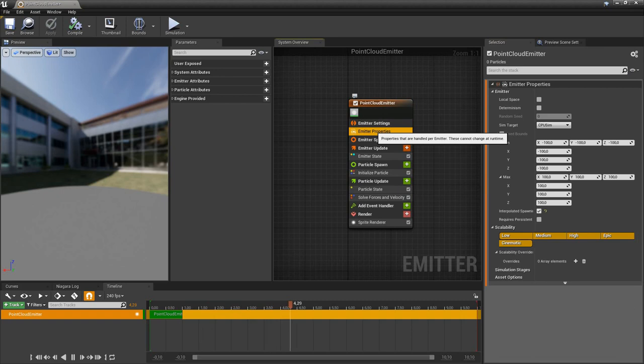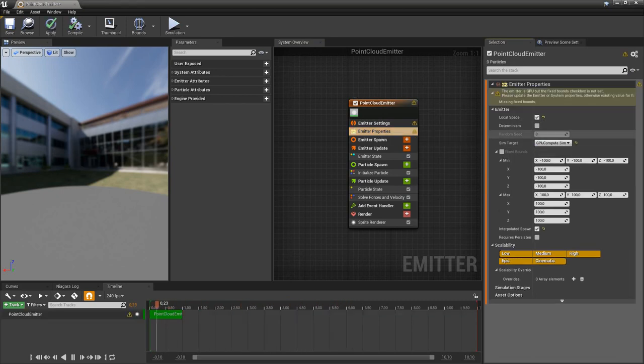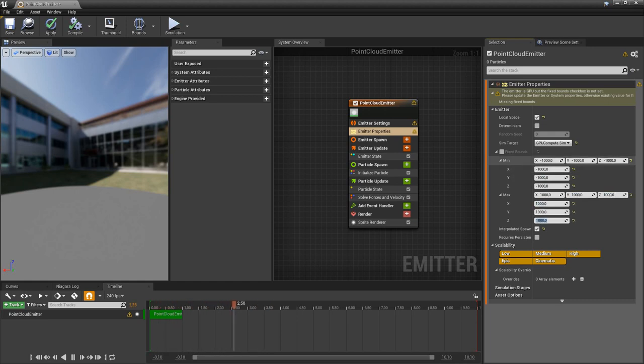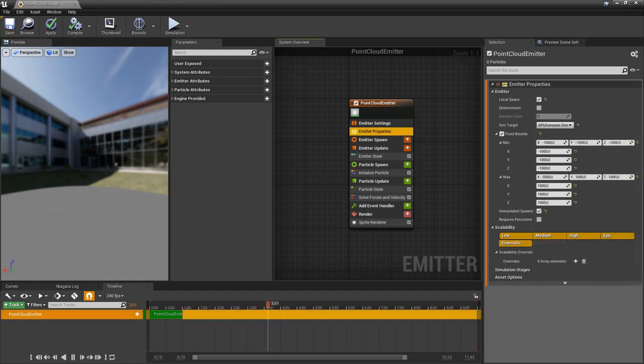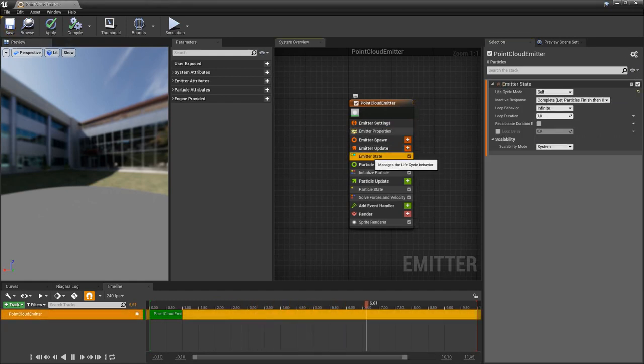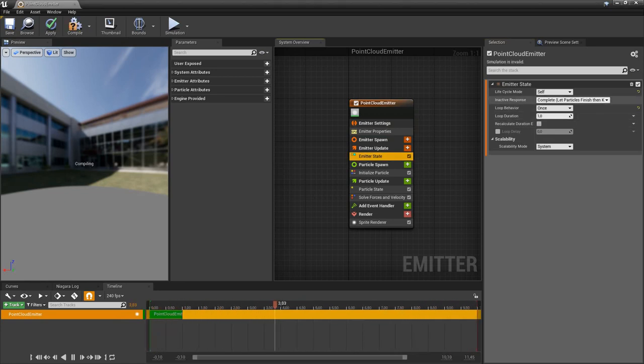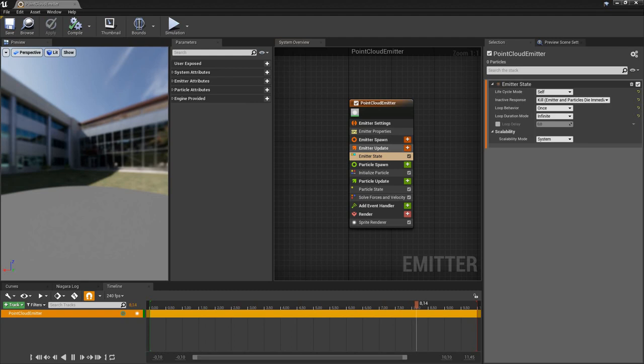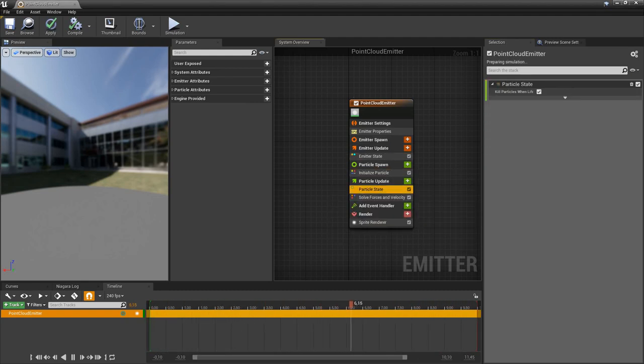In the emitter properties, activate local space, select the GPU for the simulation target, and define a bounding box which is so big that all points will lie in it. Let's make some changes so that the point cloud will not be recreated all the time and the single points will not be killed and exist permanently while the game is running. For that we also should deactivate the lifetime and should not kill the particles when the lifetime is over.